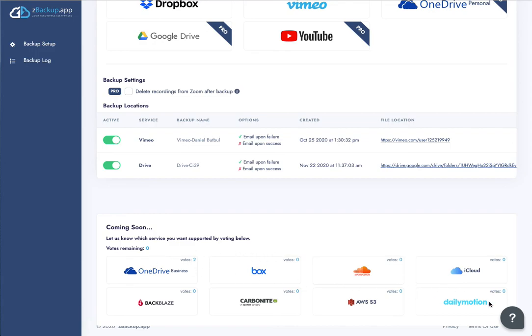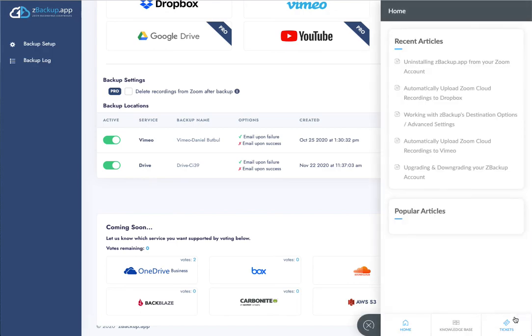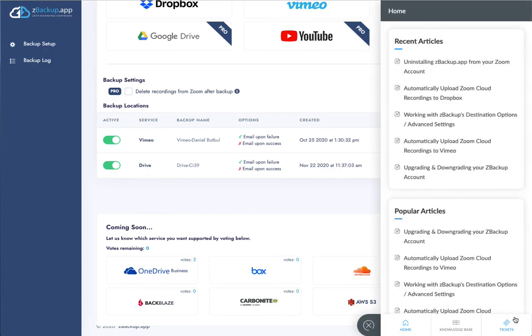And then finally, there is a help section on the bottom right. If you click on that, it gives you a full knowledge base of everything there is to know about ZBackup.